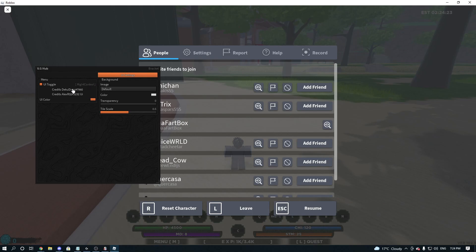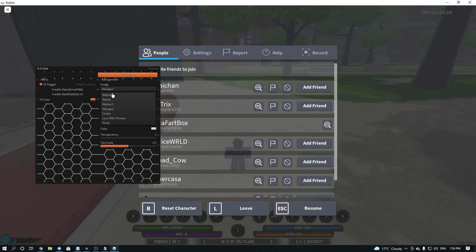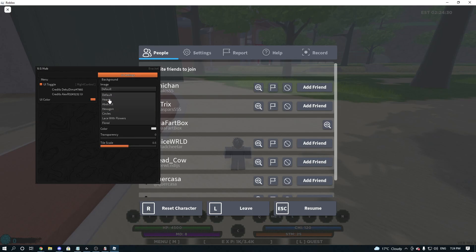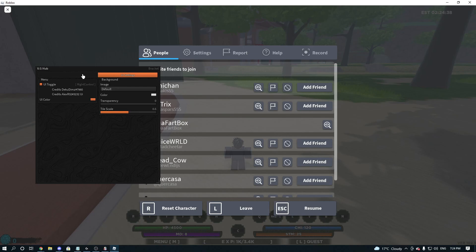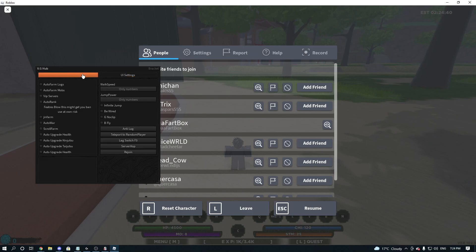So we're going to go to the credits first. So this is the credits, so shout out to them. You can change the way it looks. Color, Transparency, Tile Scale. Oh, that's all that good stuff, really. I just keep it default.